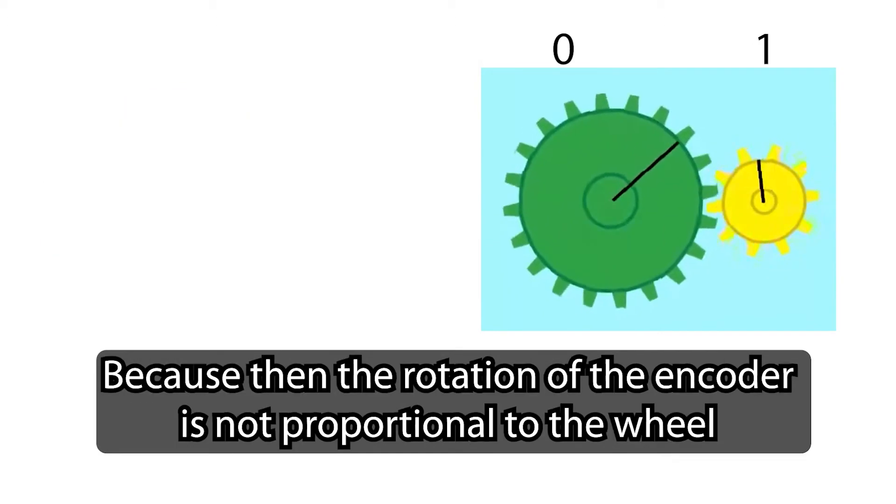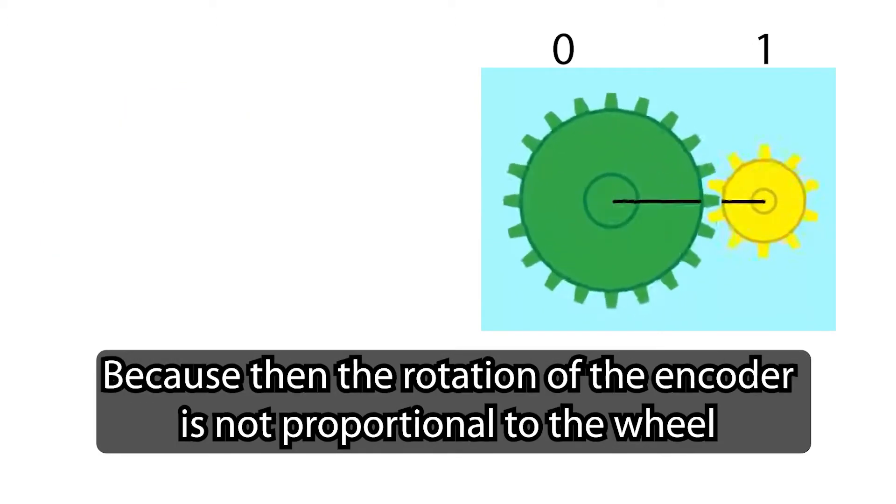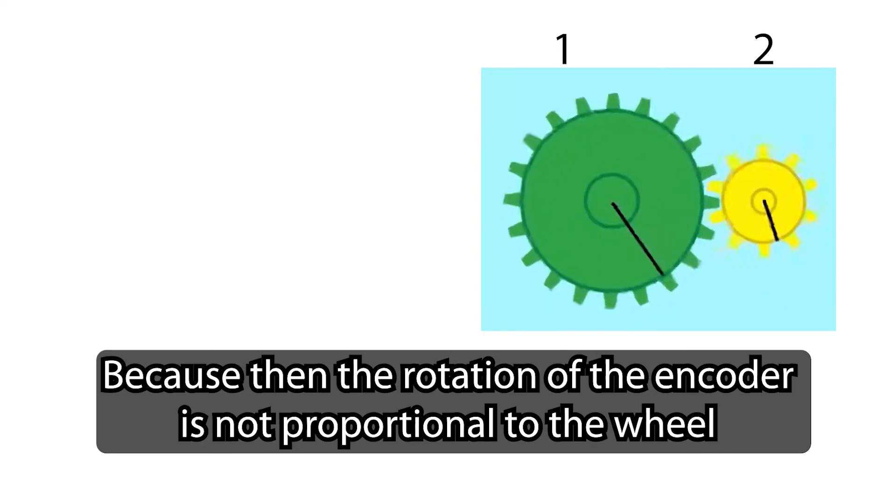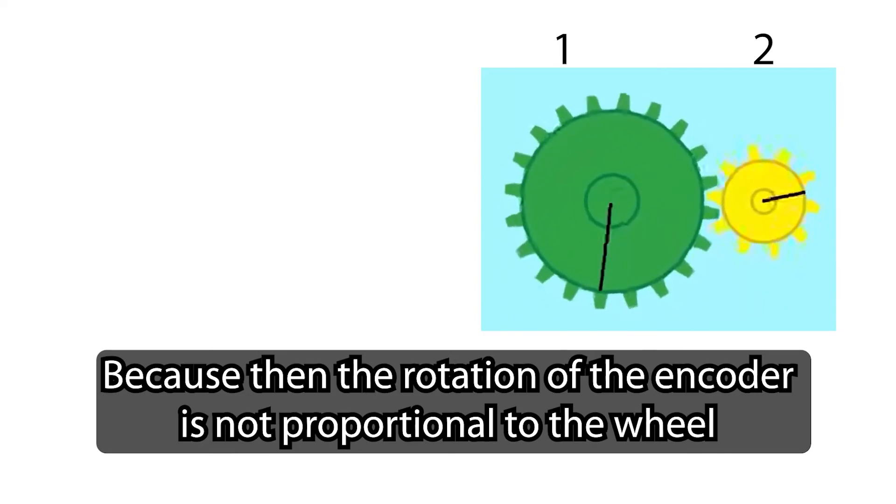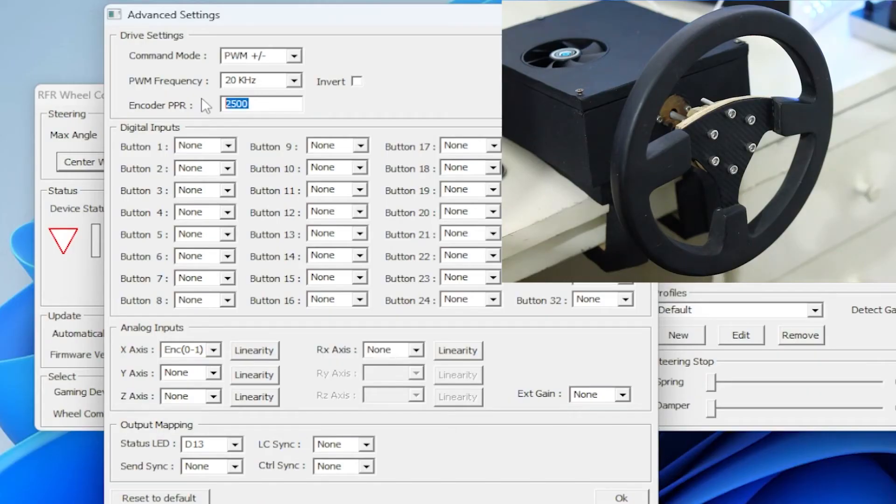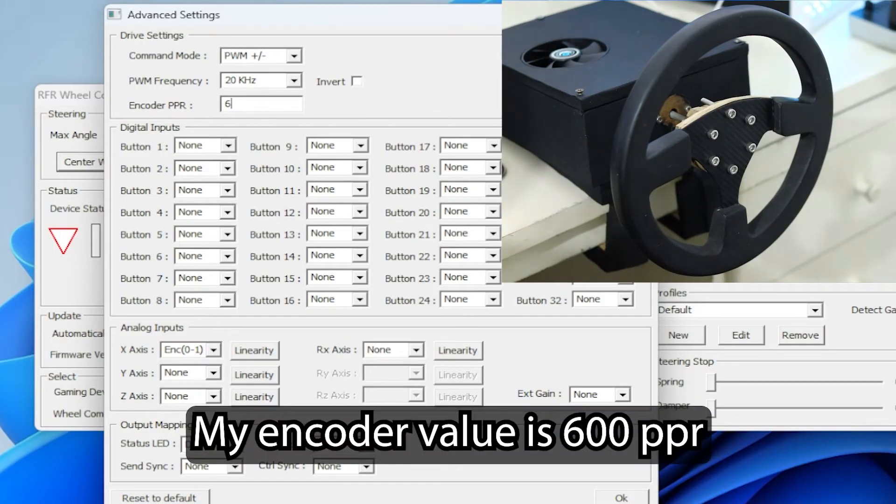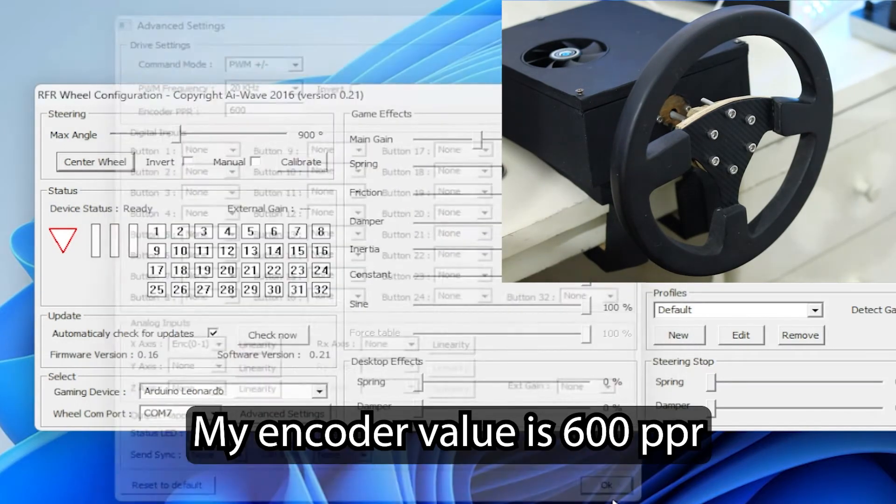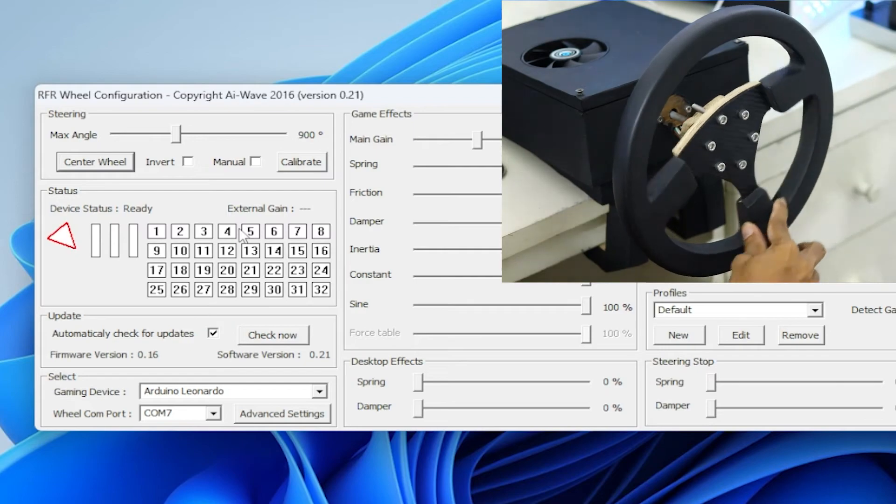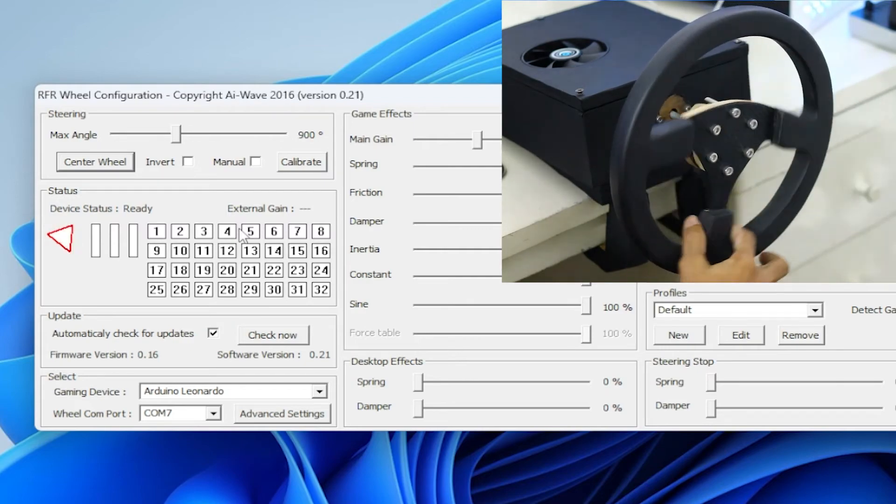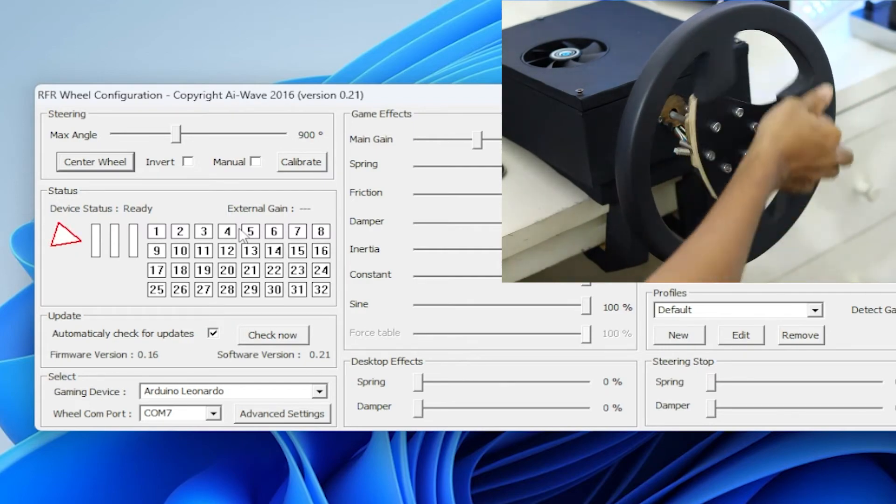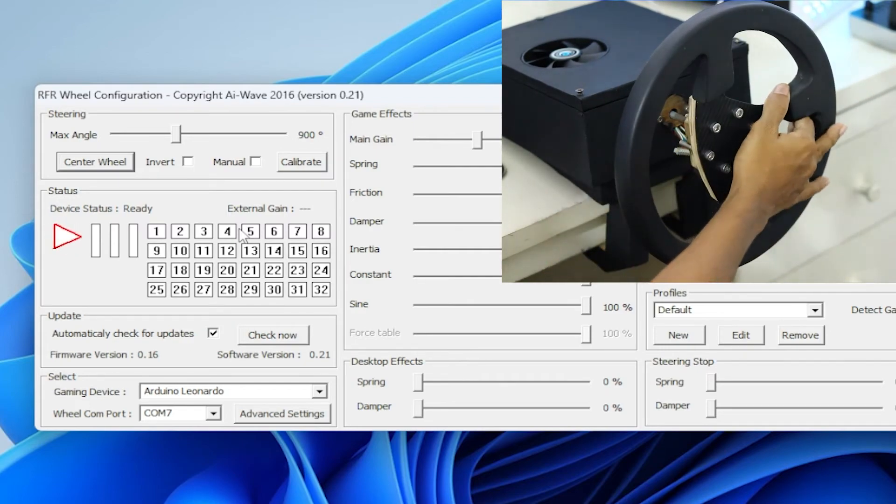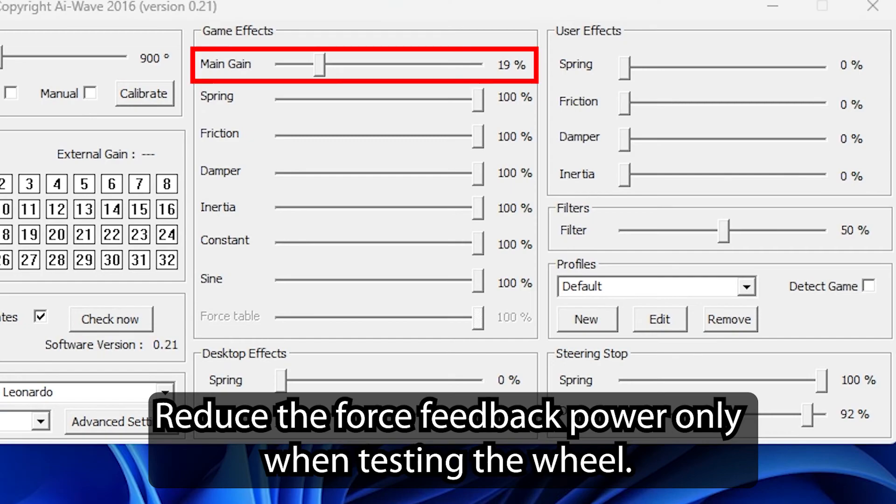Because then the rotation of the encoder is not proportional to the wheel. My encoder value is 600 PPR.